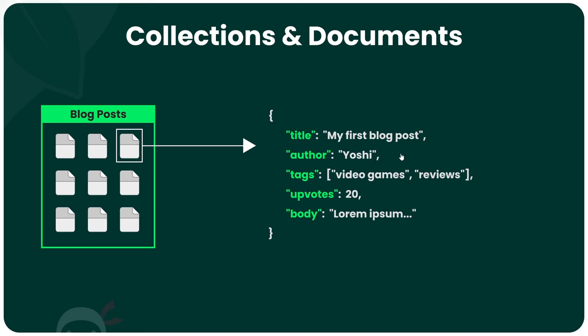A blog post document might look something like this object, with a title property which could be a string value, an author property which could also have a string value, a tags property which could be an array of strings, an upvotes property which could be an integer, and a body property which would also be a string.